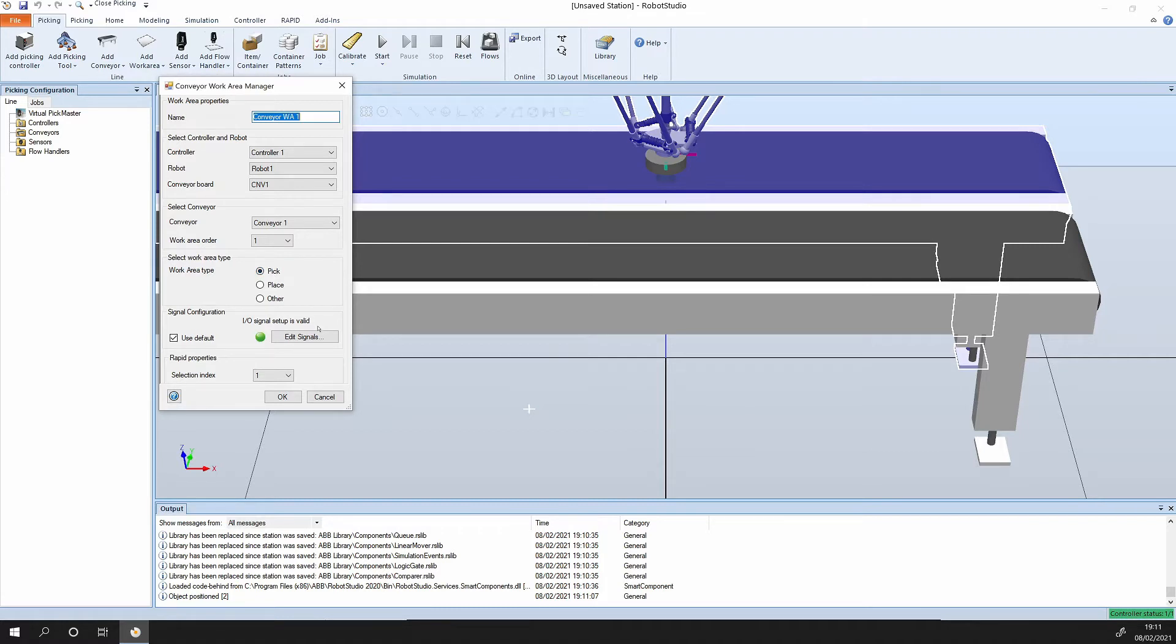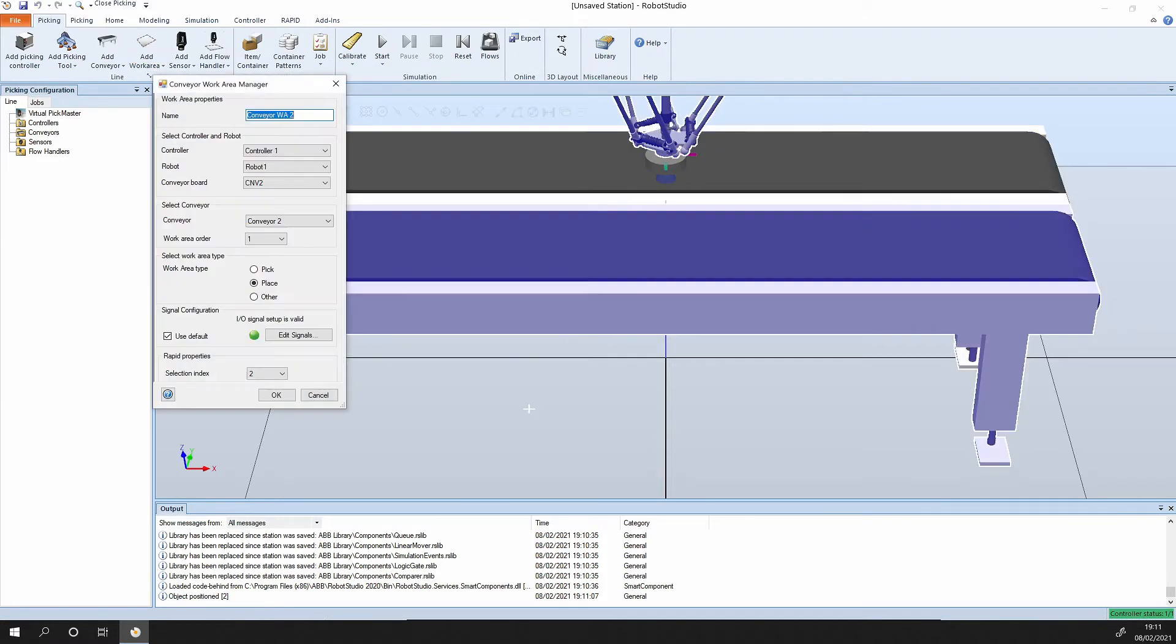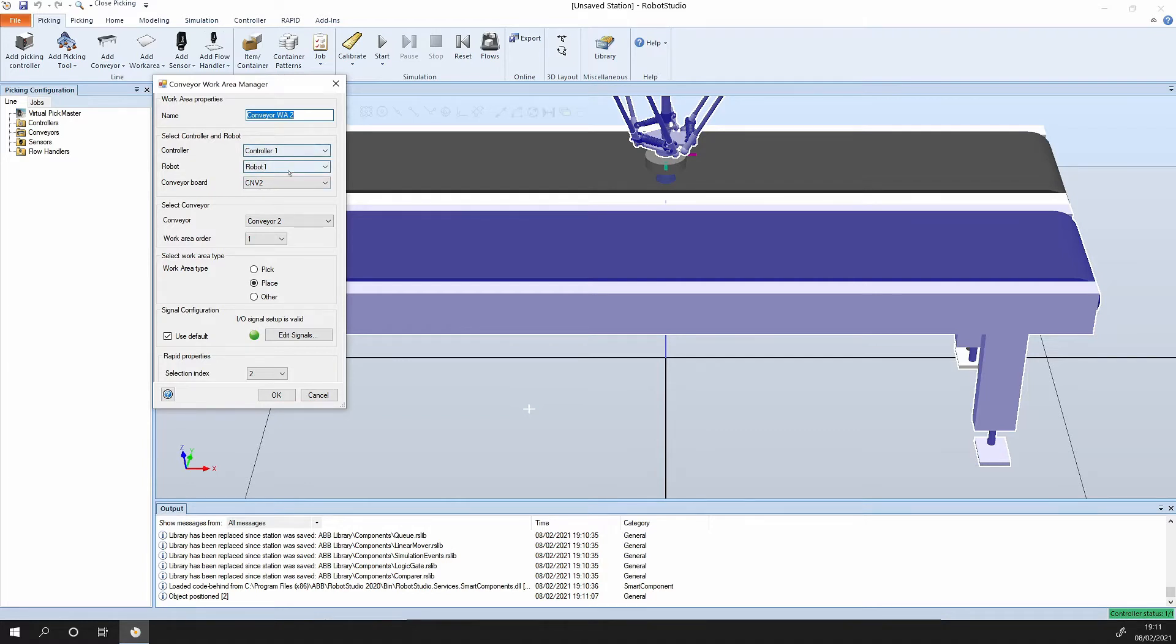Do the same again. Select work area conveyor. You can see how clever this is, it knows we're still talking about controller one, robot one, but now it's indexed to the second conveyor. The second conveyor is defaulting as a place conveyor. It's very convenient and again it's configuring the IO on that conveyor.